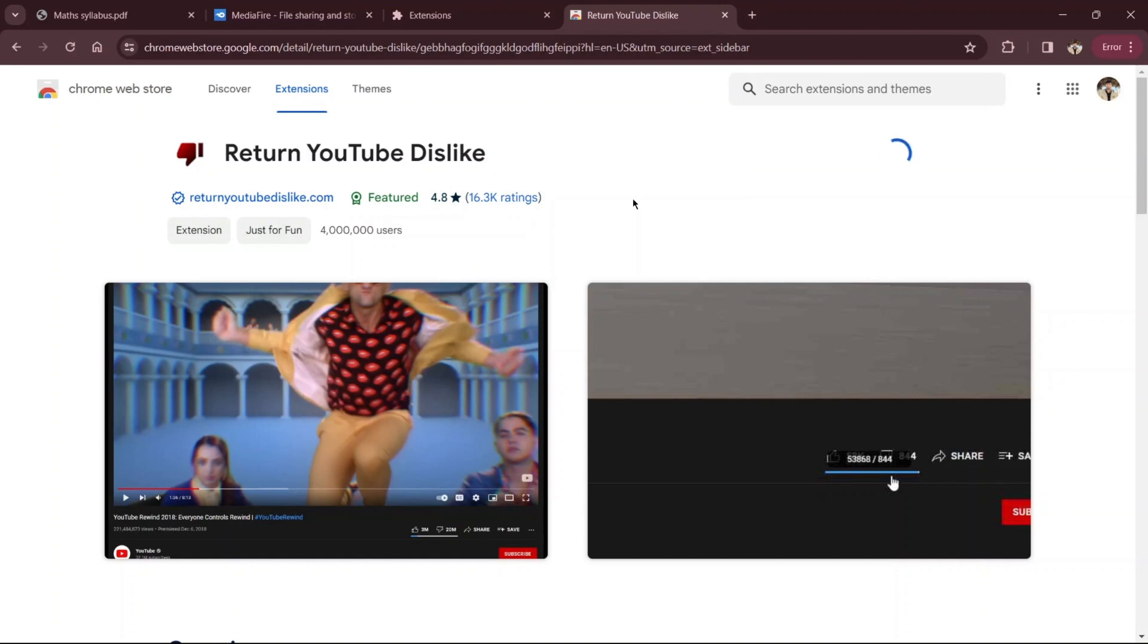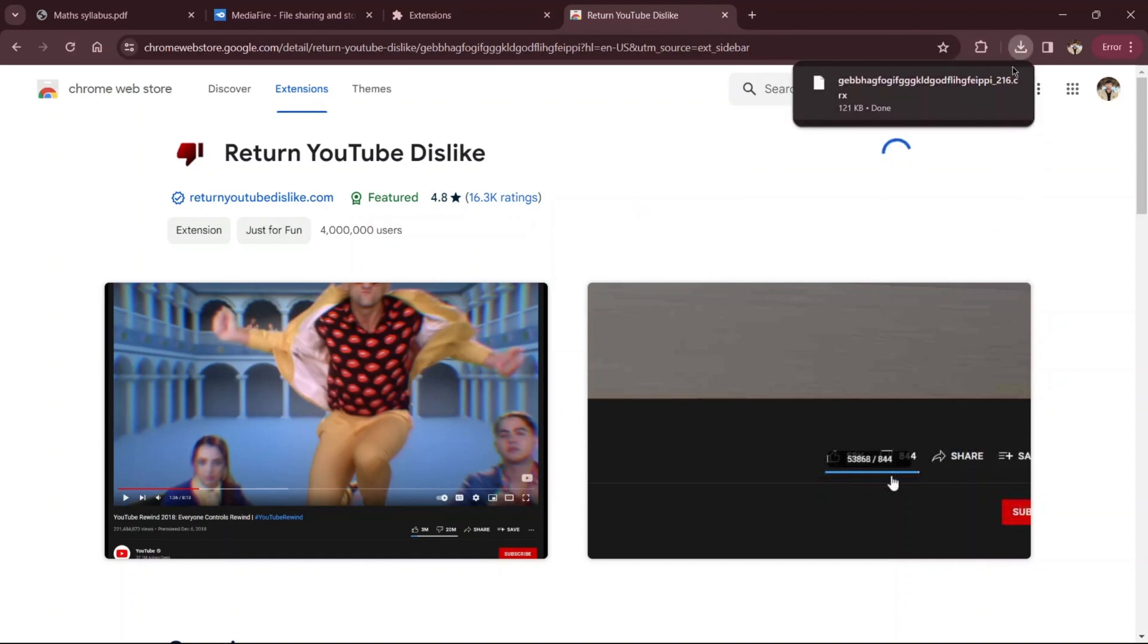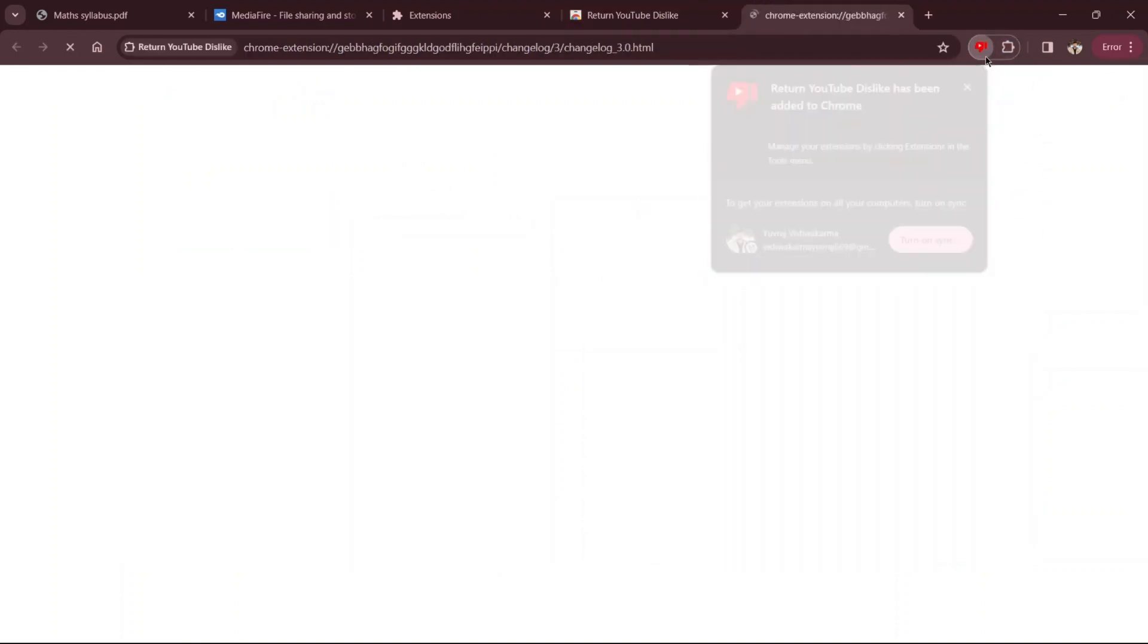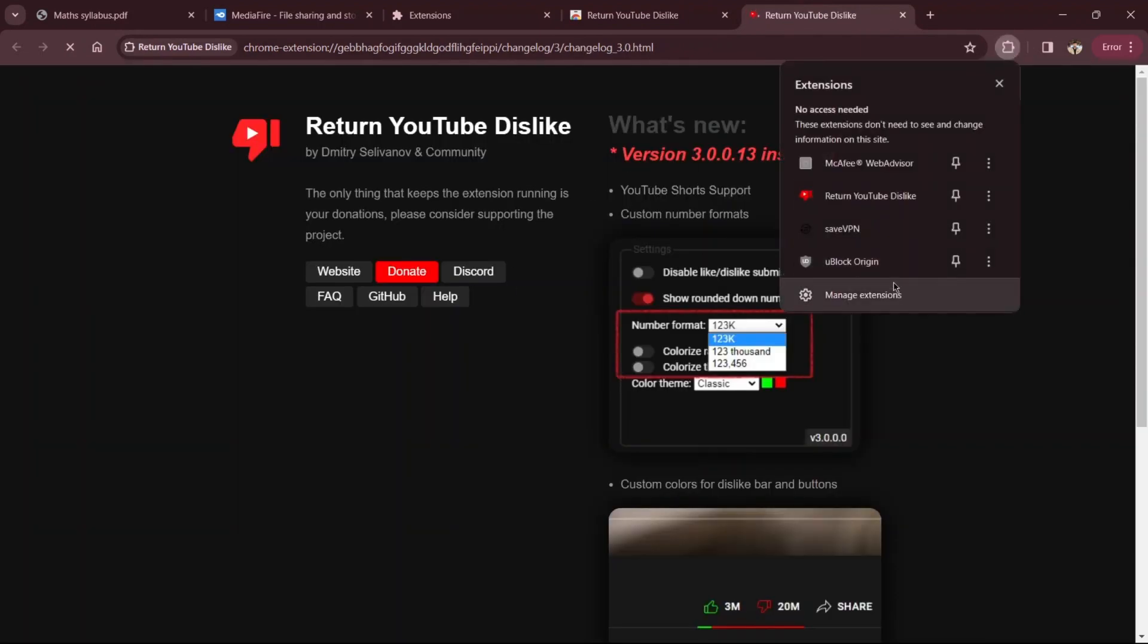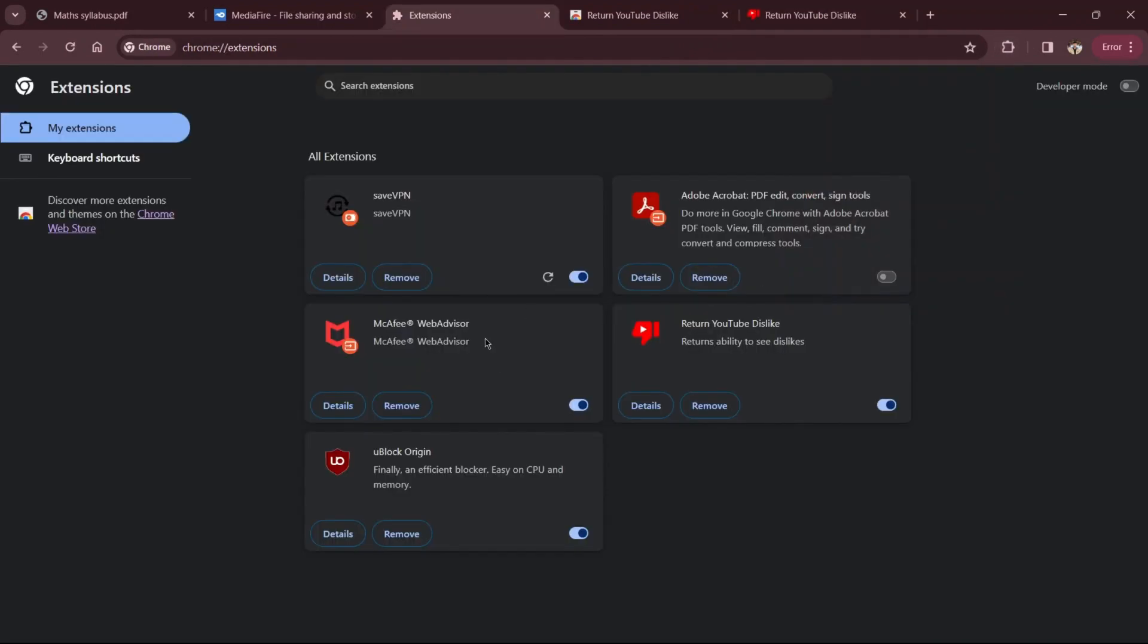Once installed, you can close all tabs and continue using your browser as usual. Return to YouTube and after refreshing the page, you should see the dislikes counter restored.